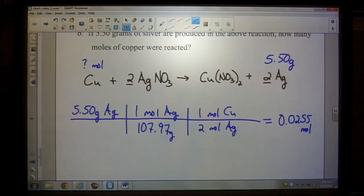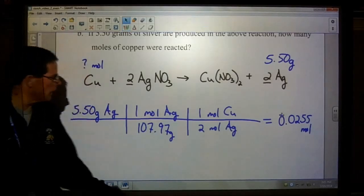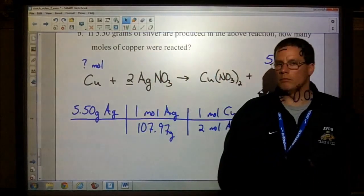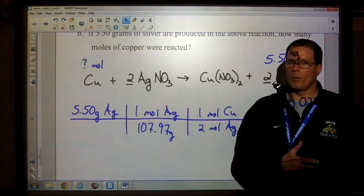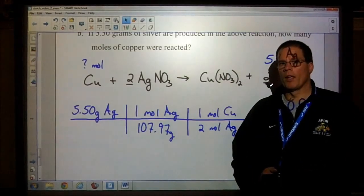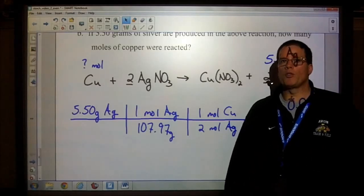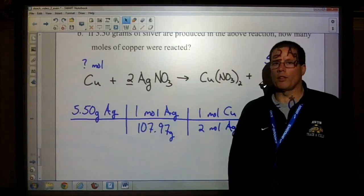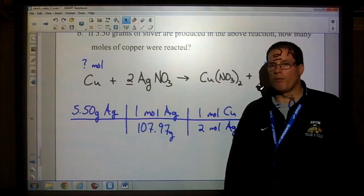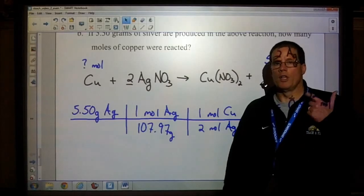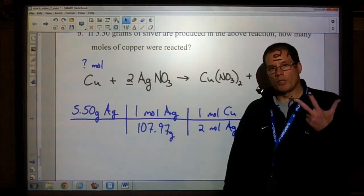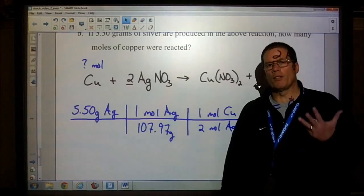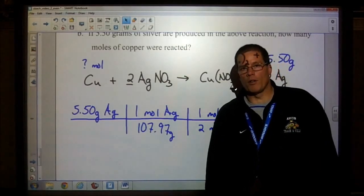So regardless of the type of question being asked, make sure you're reading the question, know what it's asking, and know what it's giving you. Then construct your solution using the four steps: step one, write a balanced equation; step two, change what's given into moles; step three, use the mole ratio to get rid of what you were given and get what you're looking for; step four, convert to the desired units.